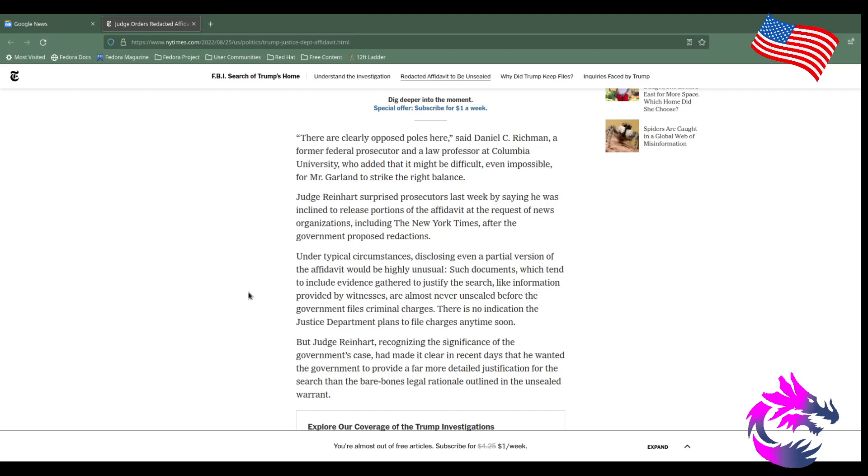Under typical circumstances, disclosing partial versions of the affidavit would be highly unusual because it usually gets released when someone is charged, so the lawyer defending the person can build a case. This right here gives an unfair advantage to the defense of Donald Trump, allowing them to build a defense team.